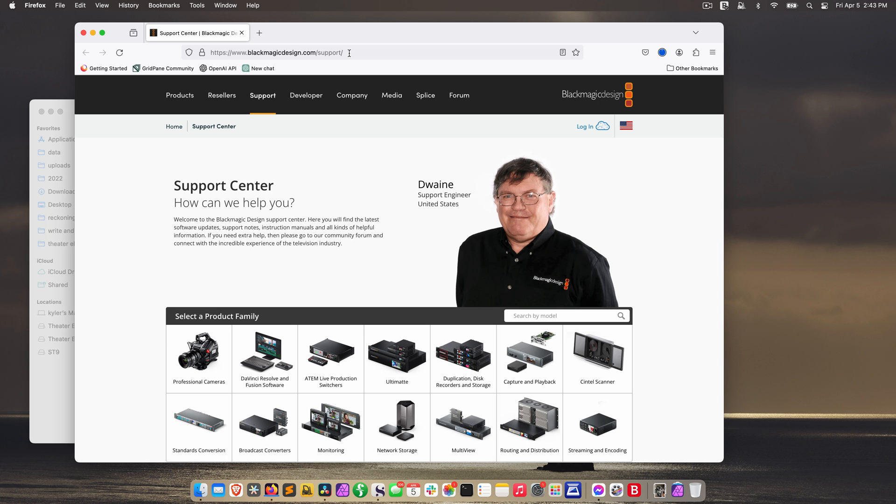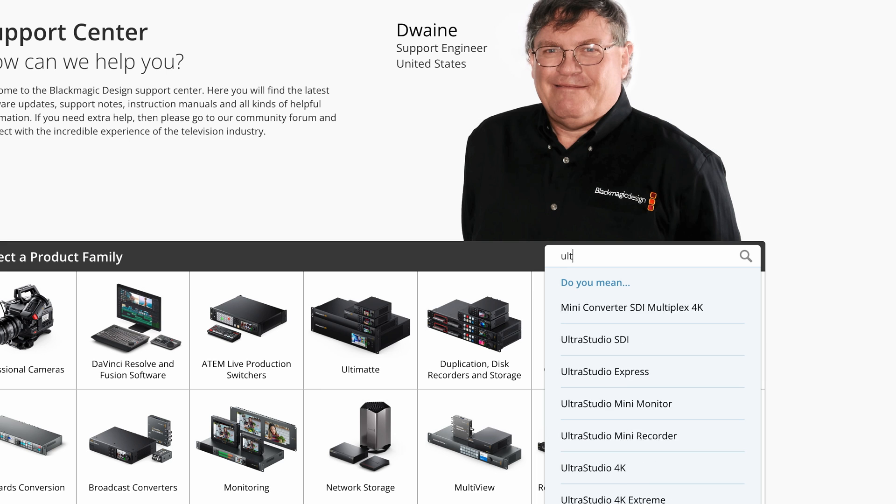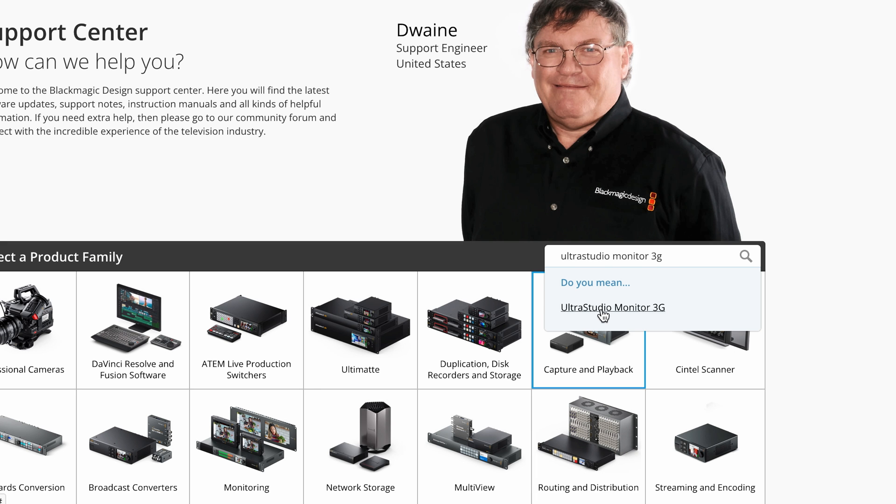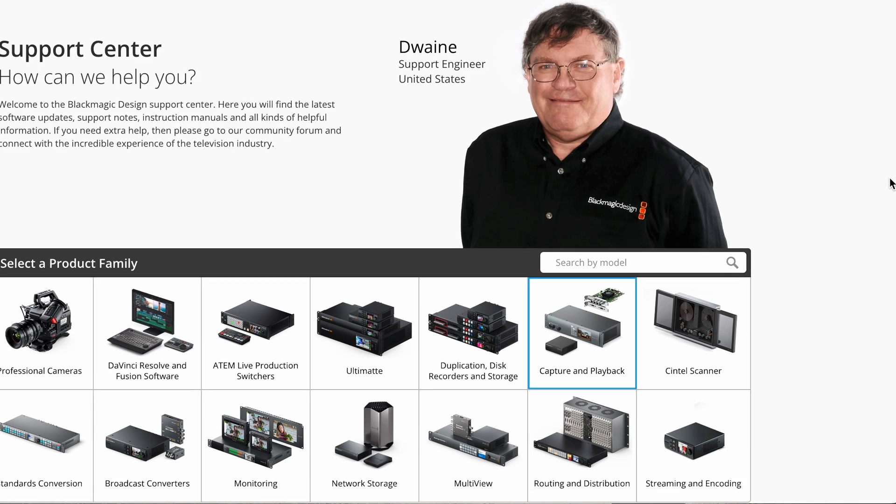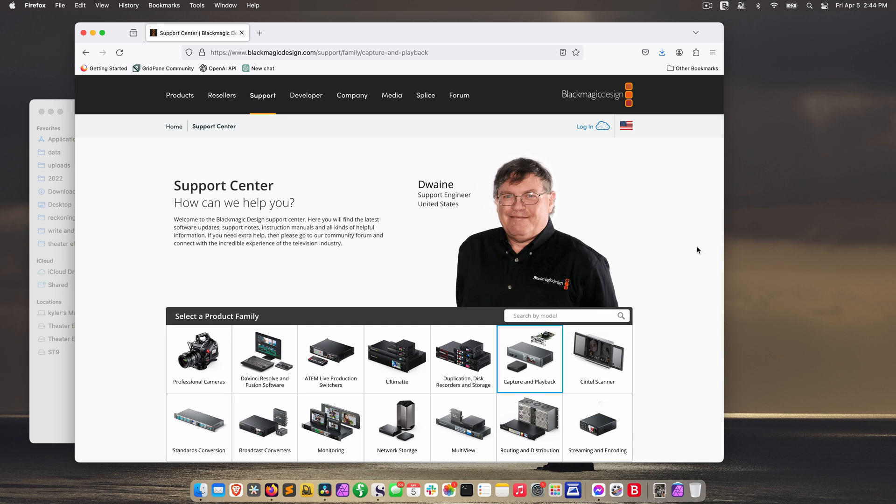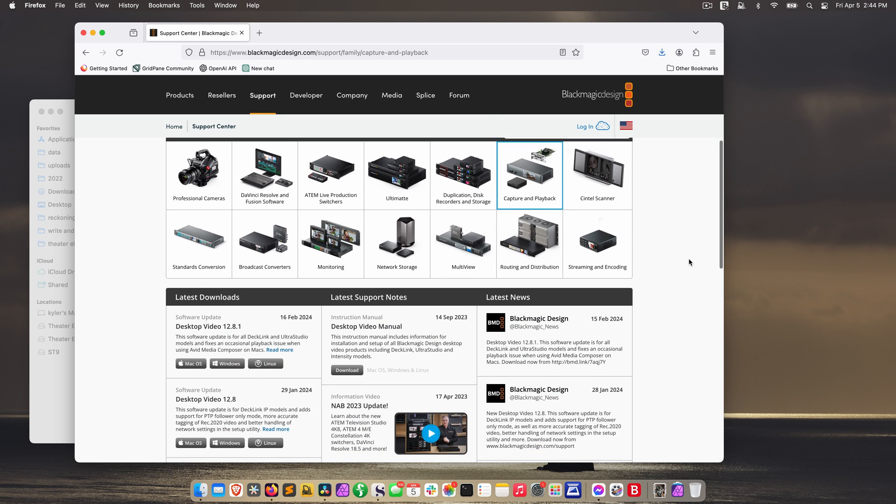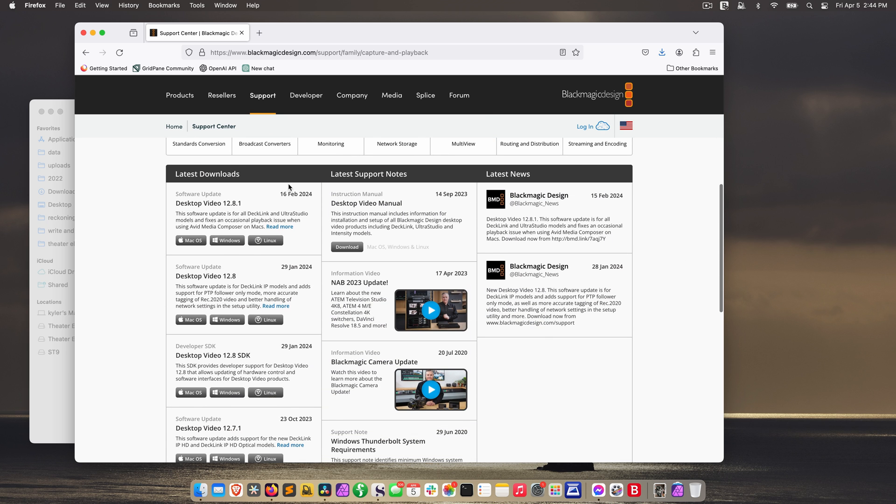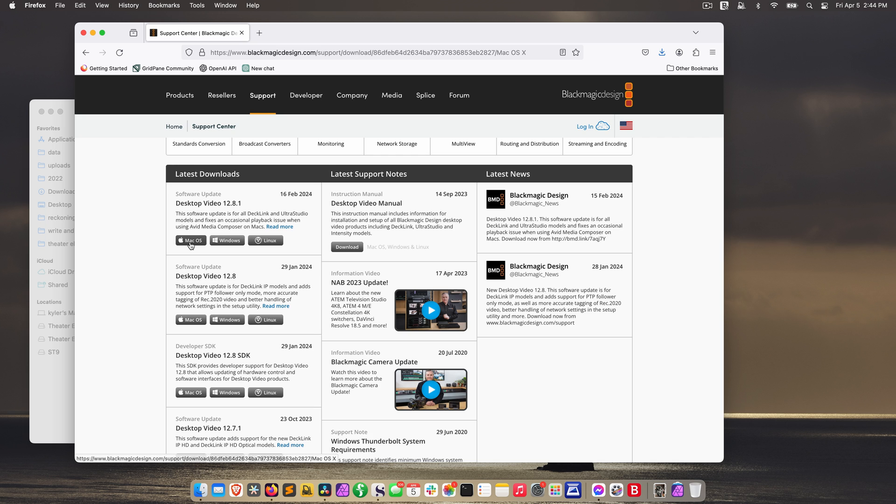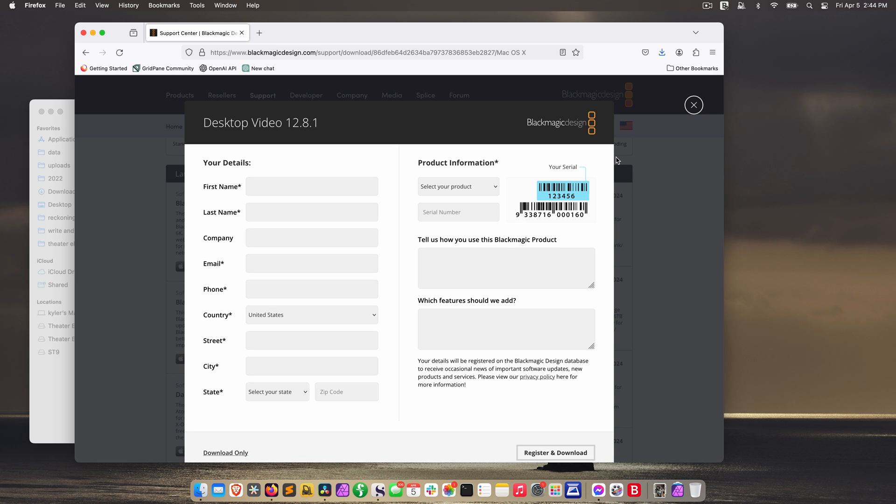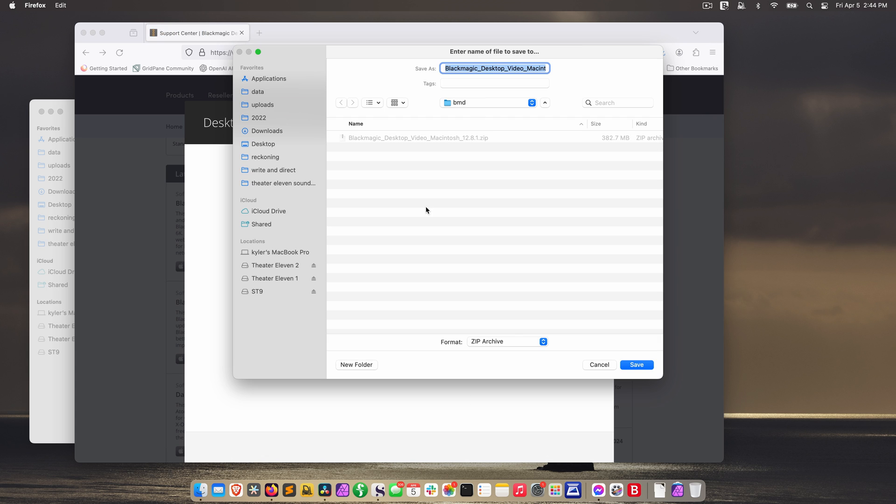Now we need to download the Blackmagic desktop video software, which allows Resolve to see your device. So go to blackmagicdesign.com forward slash support. And in the search field, just type in UltraStudio Monitor 3G. Click on the link in the drop-down menu, and it may not look like it did anything, but if you scroll down on the page, you'll see it did populate this with software that applies to that hardware. Desktop video 12.8.1, this is the one we want. Whatever the latest is when you're doing this. Click on your operating system, and if you haven't registered it yet, I would register your hardware now. If you've already registered or you just don't want to do that now, you can just click download only. And it's going to automatically download that zip file, choose the folder you want to download it to, and click save.